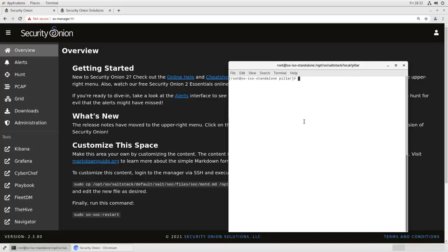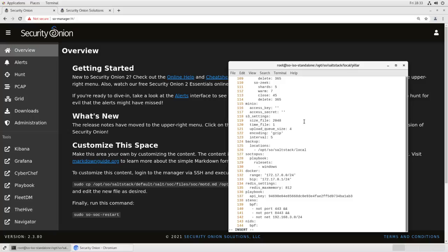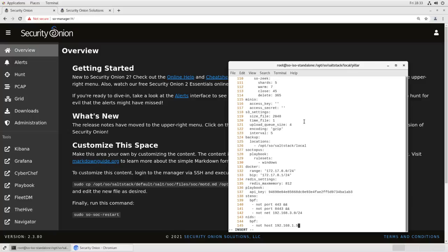Let's go back into our global.sls file, go down to the bottom, and we just need to add configurations for all of them using the net syntax in CIDR notation. So, we're adding another rule, so we'll add a double ampersand for and, not net, just to make up a network, 192.168.3.0 slash 24. So anything in that network will be ignored by stenographer.